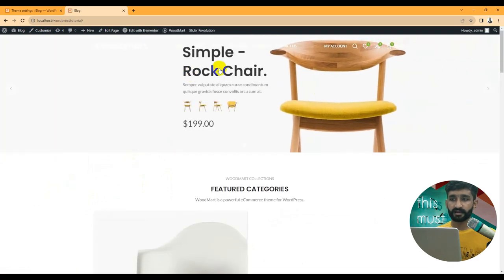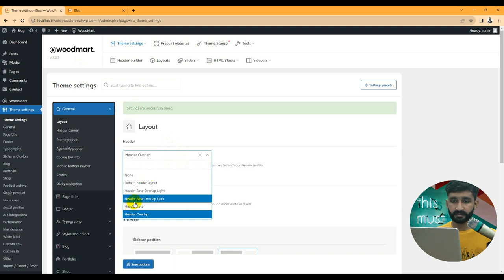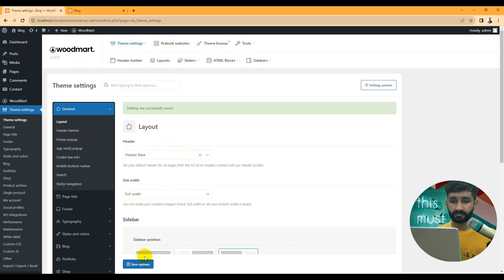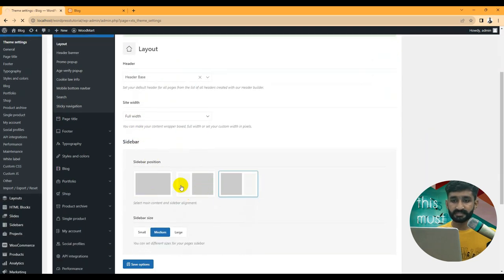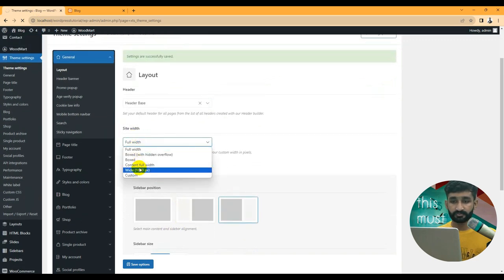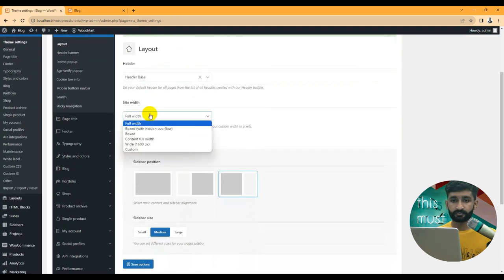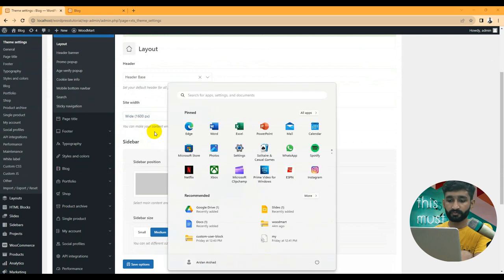You can see the header layout has changed according to what we set up. We are now using the base layout. Next are sidebar options — the shop page sidebar option lets you set it to full width, and you can also set a custom width if you have specific requirements.